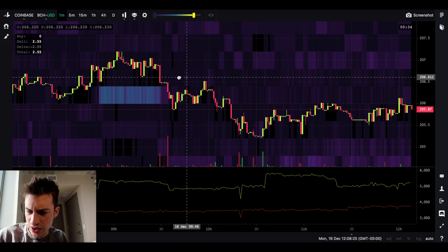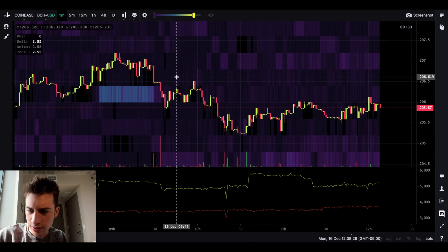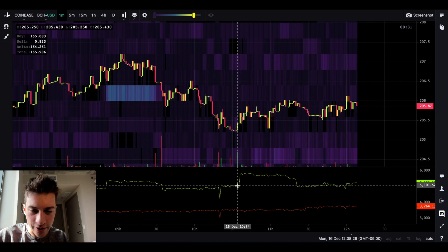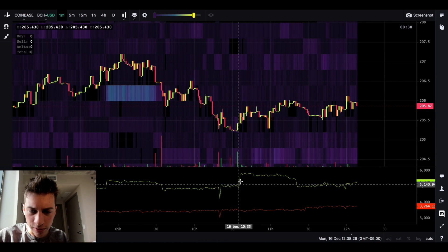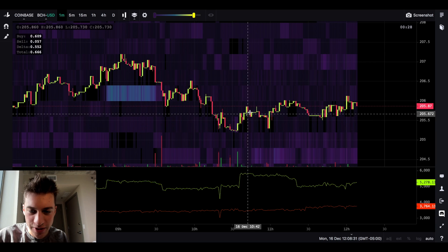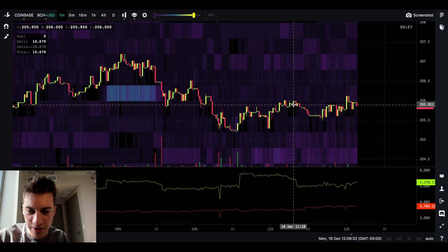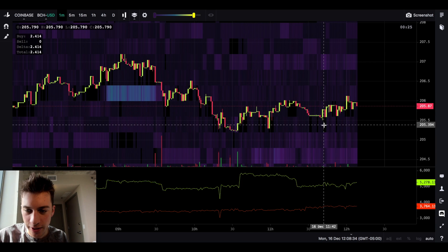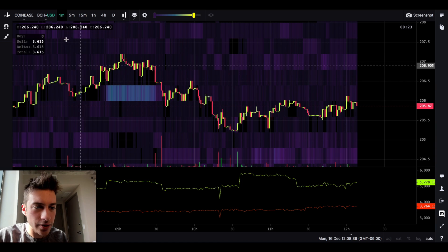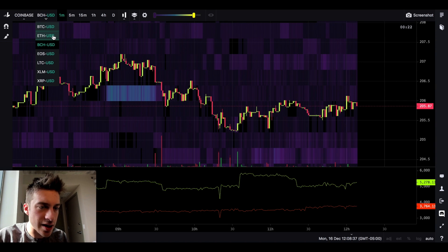How about BCH? Oh yeah, there it is. Large bid added right there, price rises, price rises, bid pulled — and yeah, price falls down here. And now nothing's happening. Makes sense. Not a lot of momentum ignition placed on that.